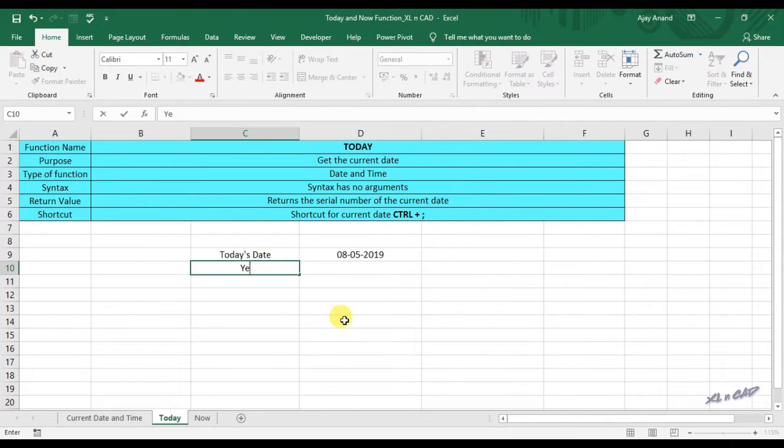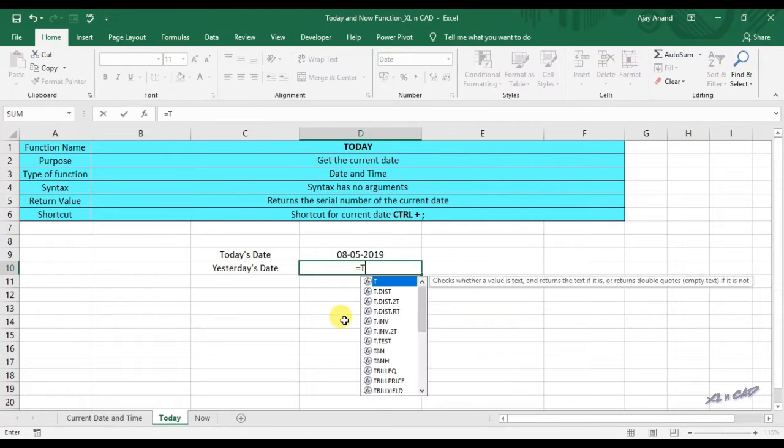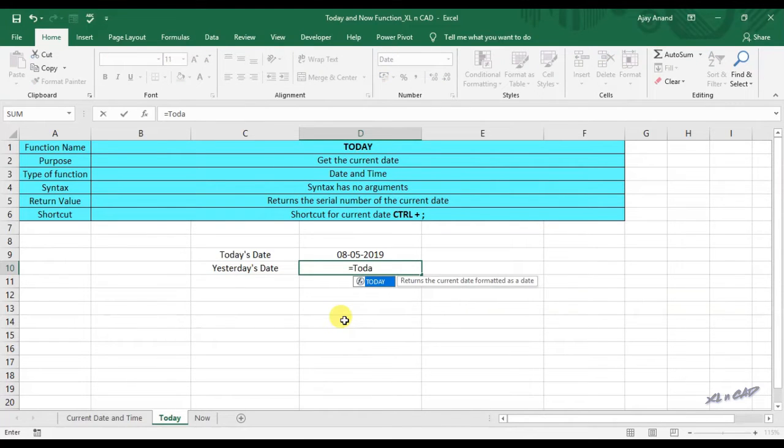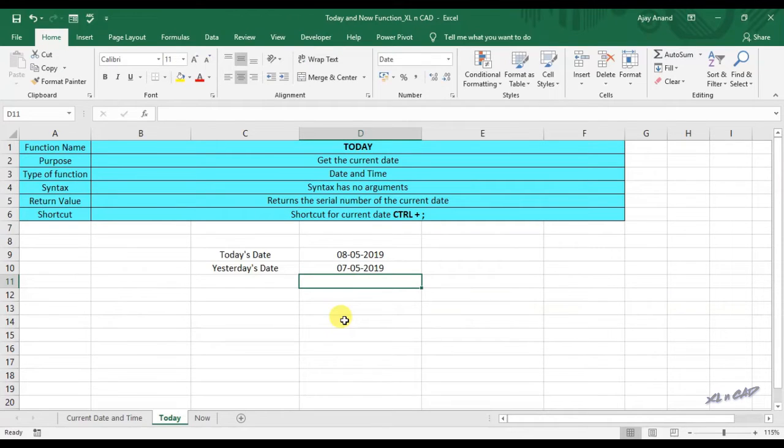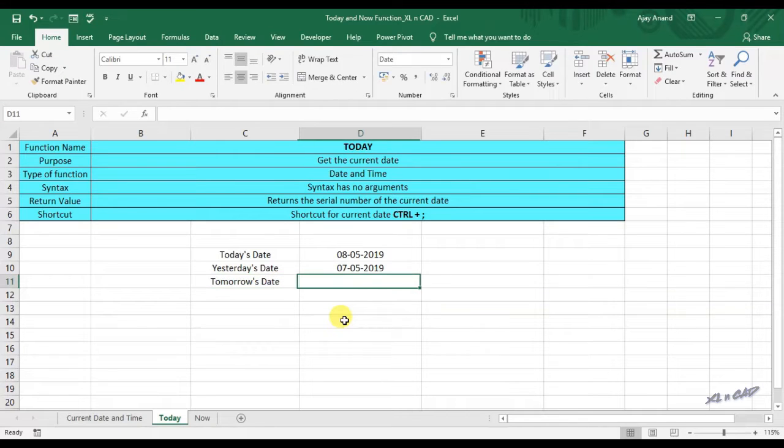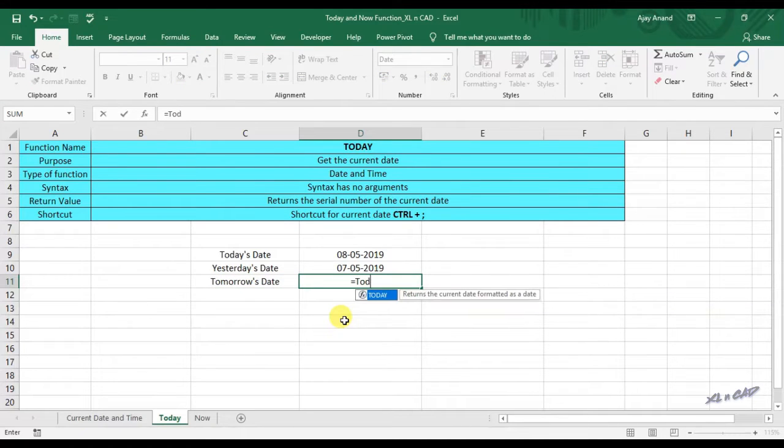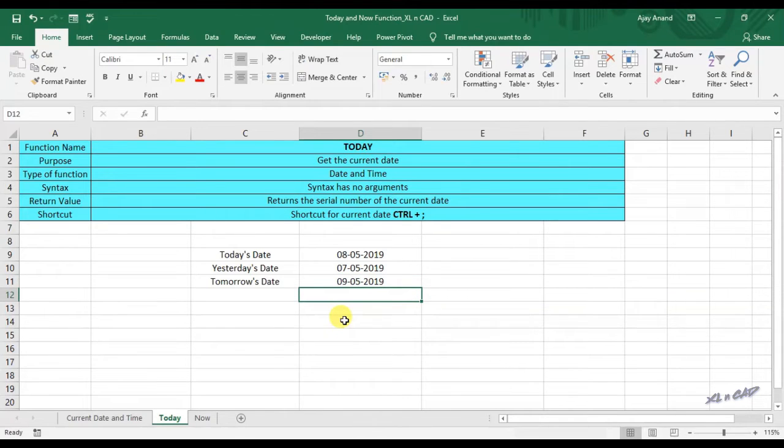Subtracting one from today's function will return yesterday's date. Equal TODAY function, minus one. For tomorrow's date, add one to TODAY function. Equal TODAY function, plus one, and the function returned tomorrow's date.